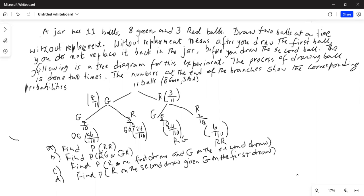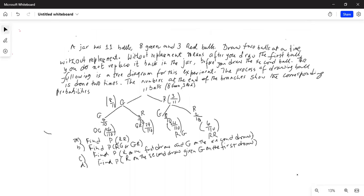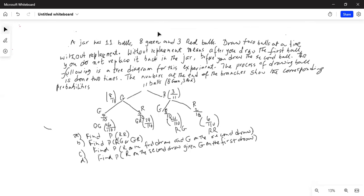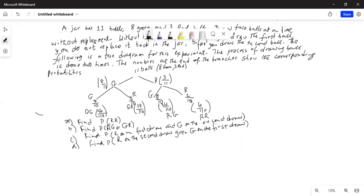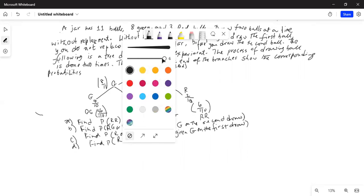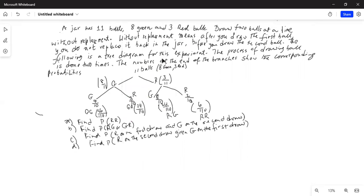Part A says: find probability of R, R. We go for the branch which has R on the first row and R on the second row, and its probability is 6 out of 110.